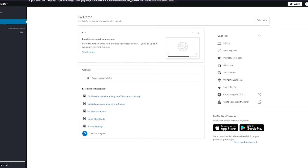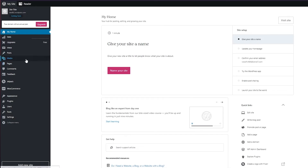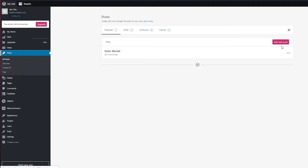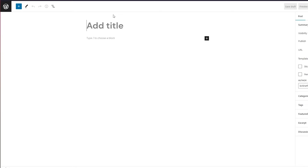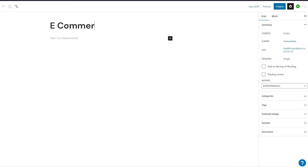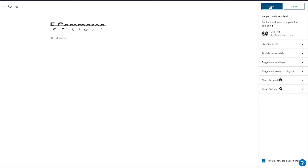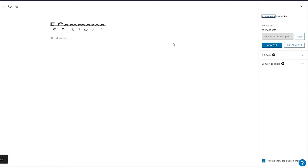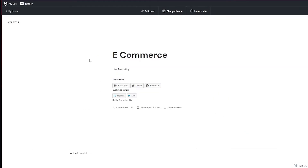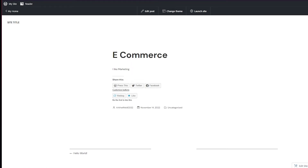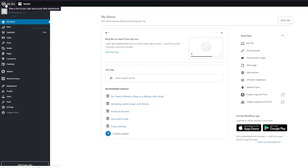Now I'll go back and add another post just for demonstration purposes. Click on 'Posts,' then 'Add New Post,' add a title and some content like 'I like marketing,' click 'Publish,' and then click 'View Post' — that is our post on our website.